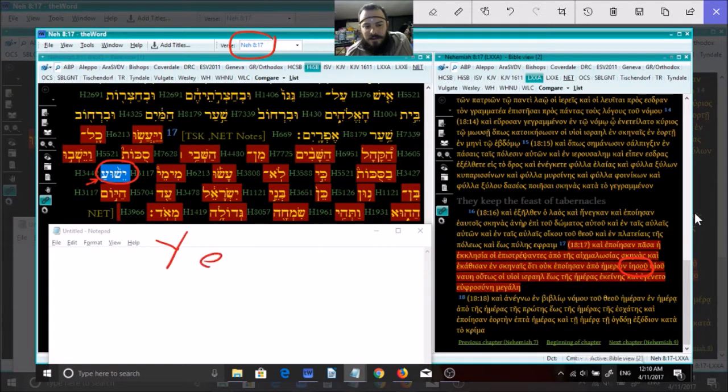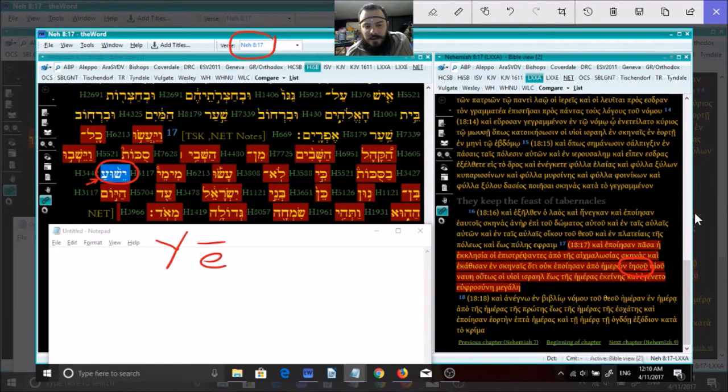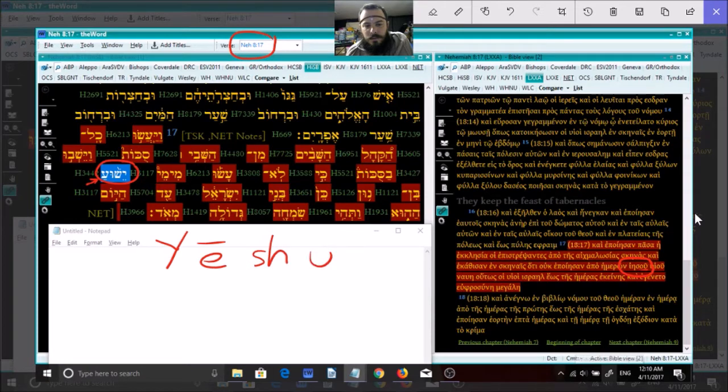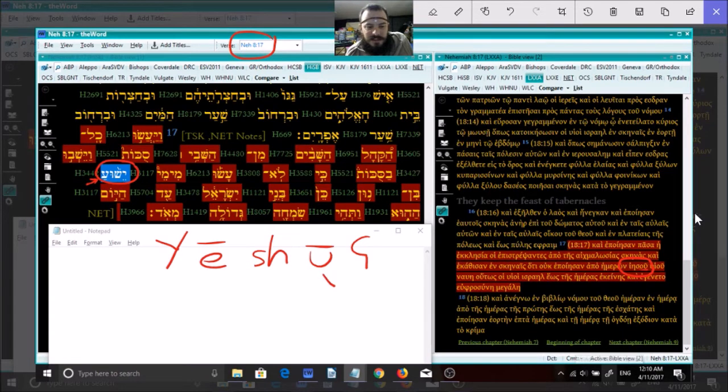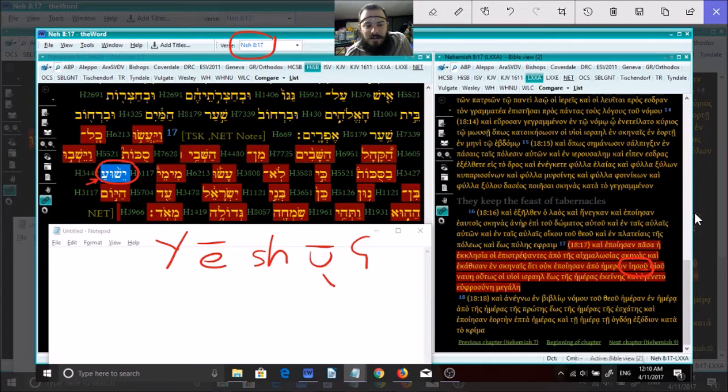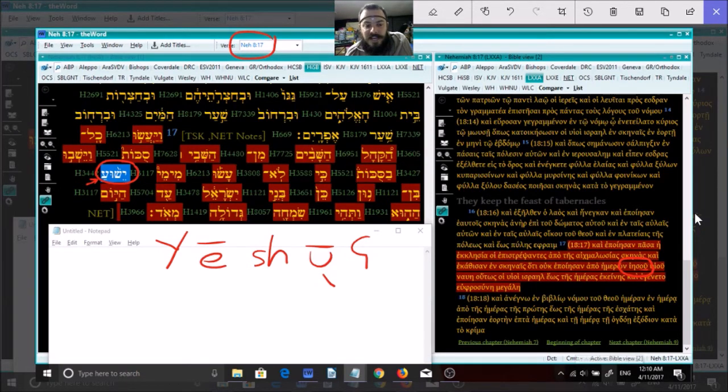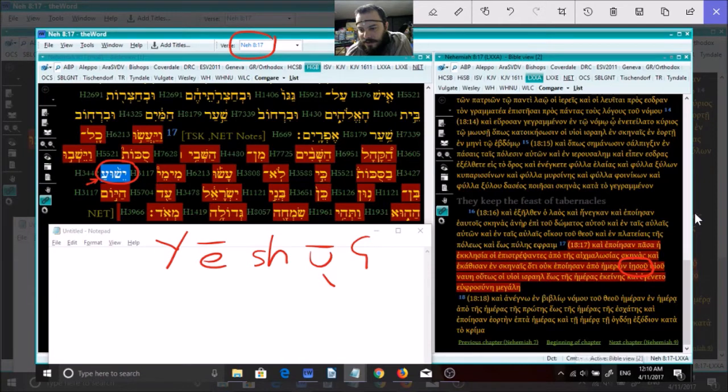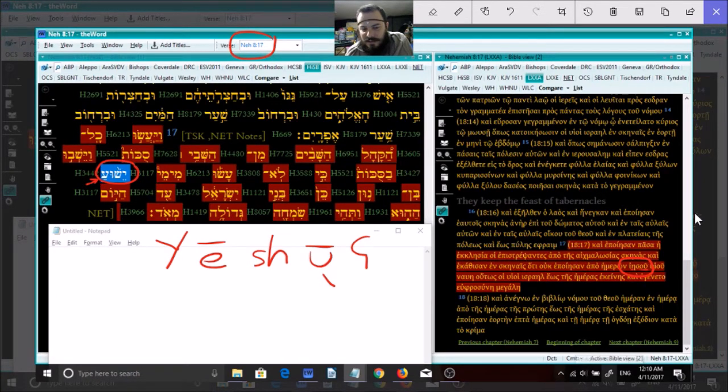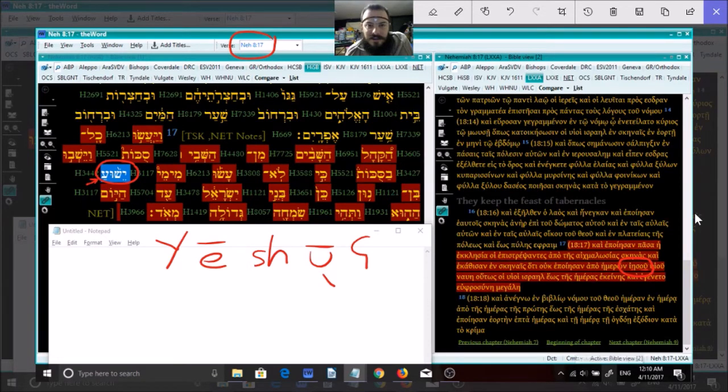The only phonemes in this name are: yeh, eh, sh, u, and a. Yeshua. You'll see that it's a long vowel there - it's not Yeshua, it's not Yeshua, it's Yeshua. And that's why you've got the long vowel here. This is the historical pronunciation of Yeshua's name.